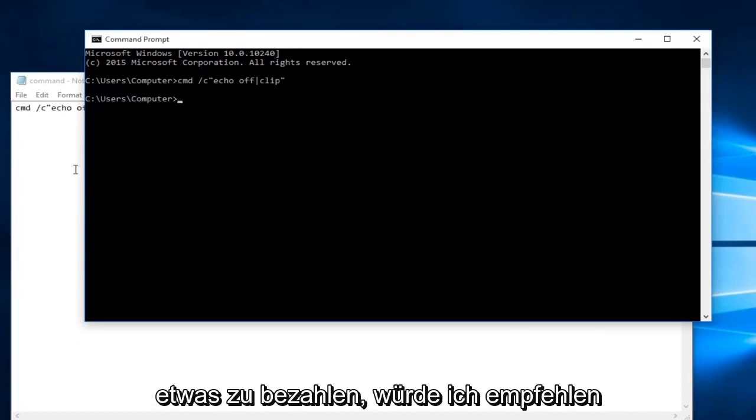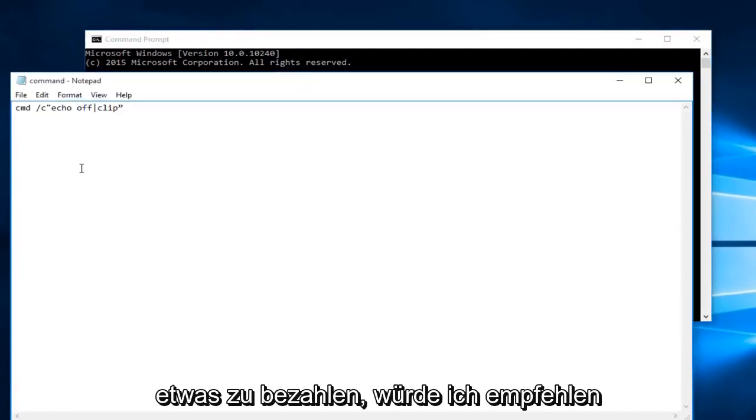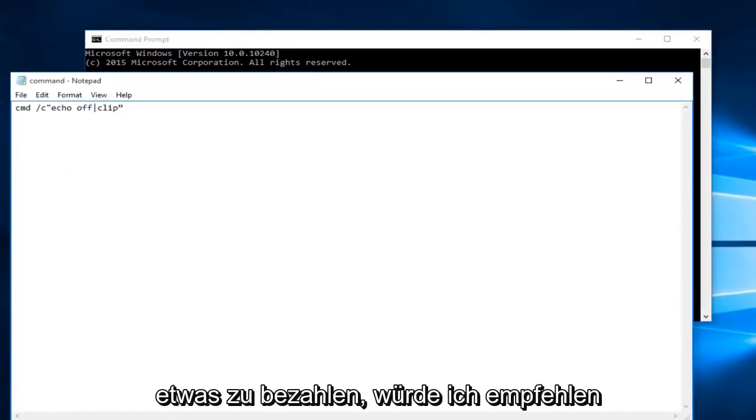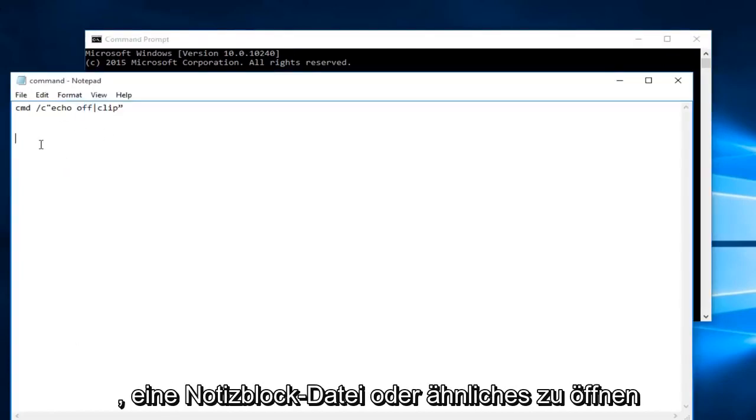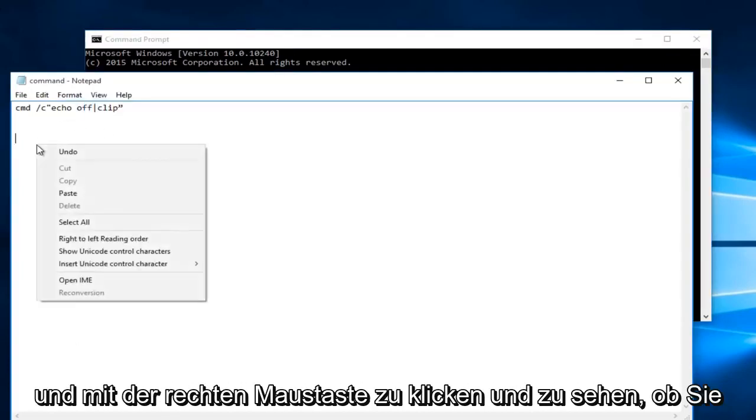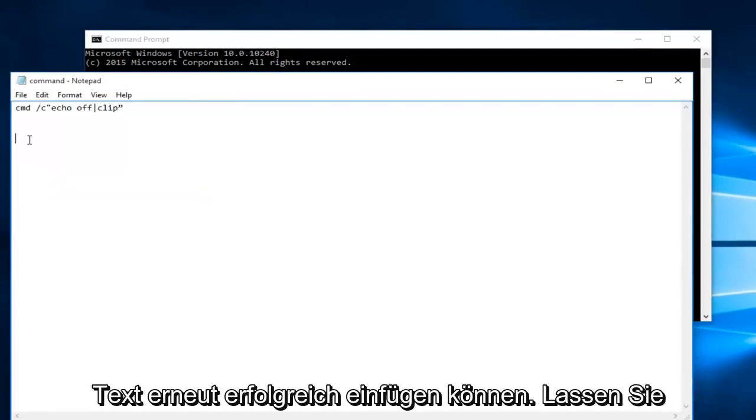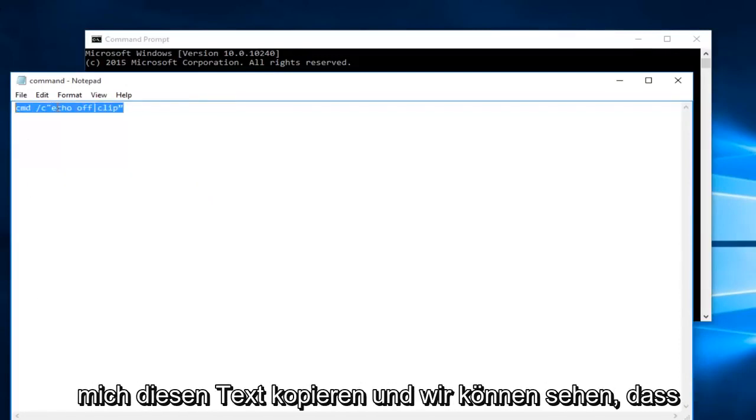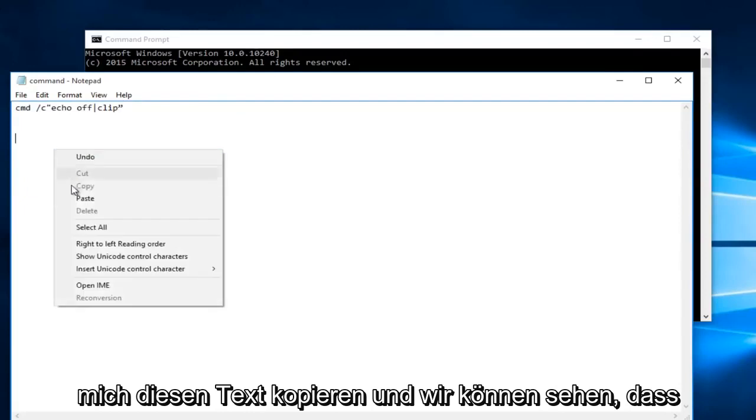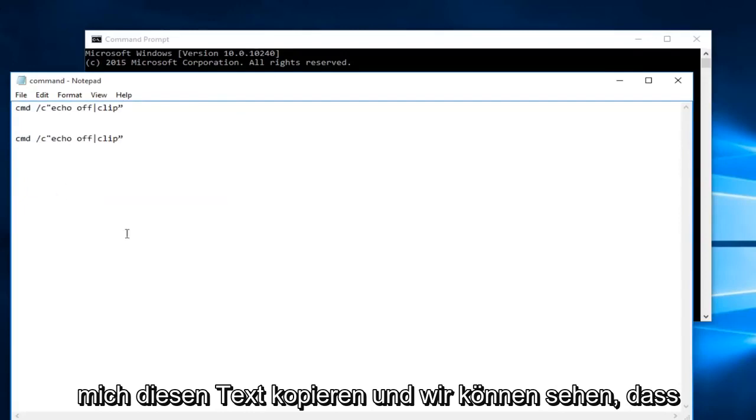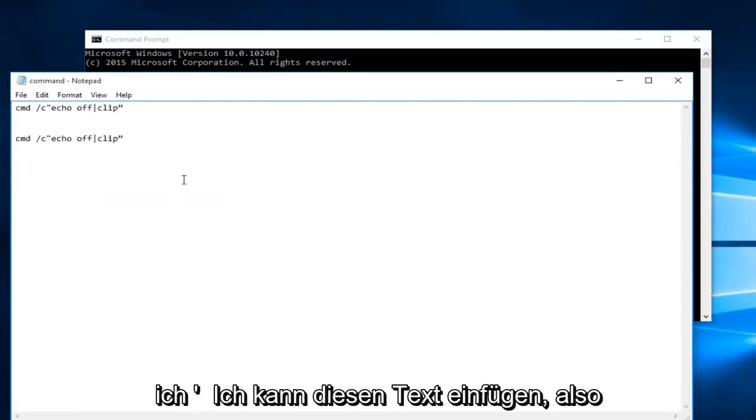At this point if you try to paste something I would recommend opening up a notepad file or something like that and right click and see if you're able to successfully paste text again. So let me copy this text, and we can see that I'm able to paste this text.